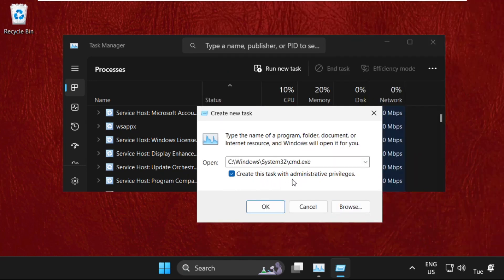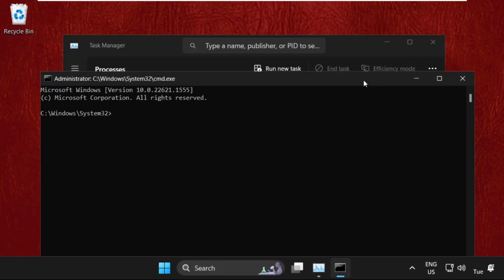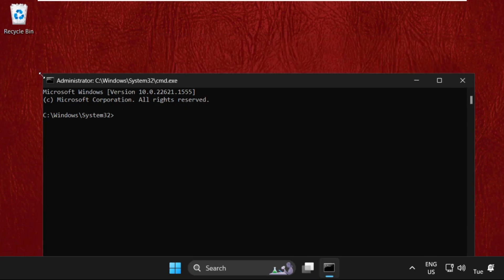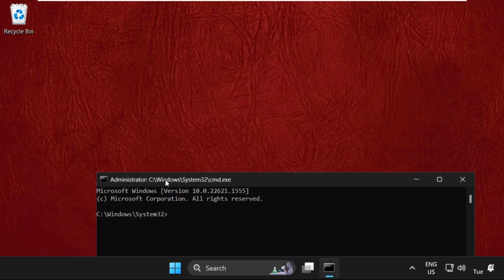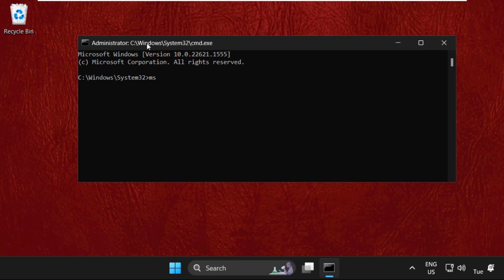Now check this box: create this task with administrative privileges, and click on OK. Once we are here, we need to execute the command. Type this command carefully and simply press Enter to execute this command. Type in msdt.exe